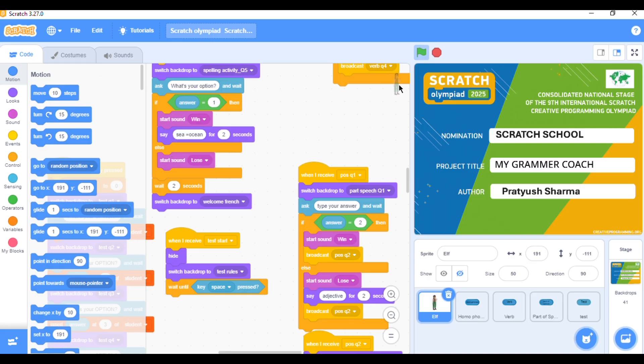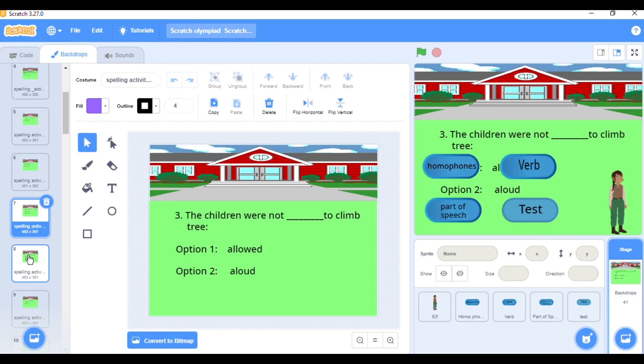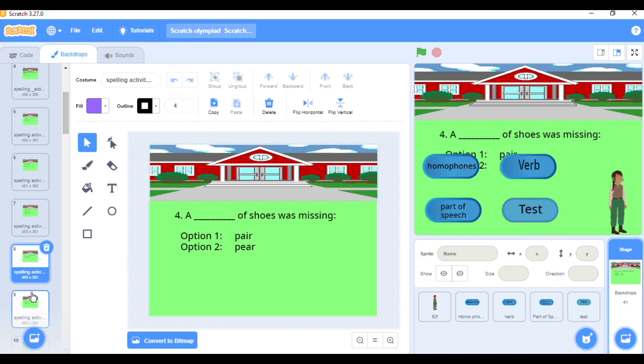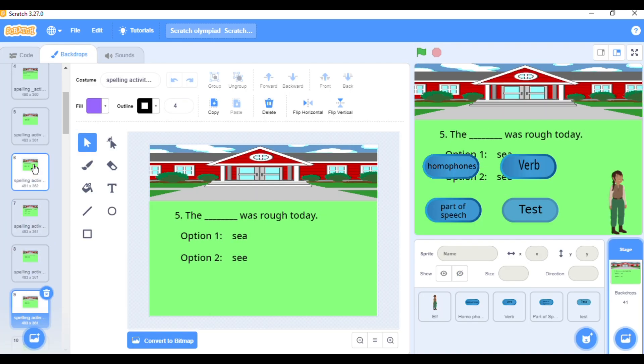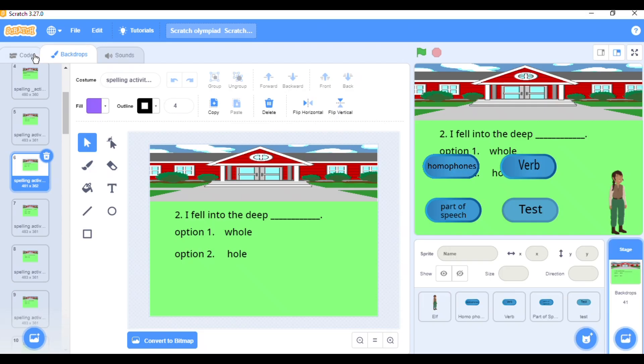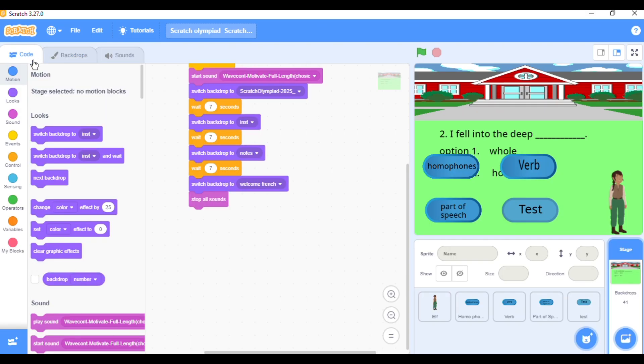You can also remix this project on your Scratch account, add new questions, change the sprite or even add a timer to make it more exciting.